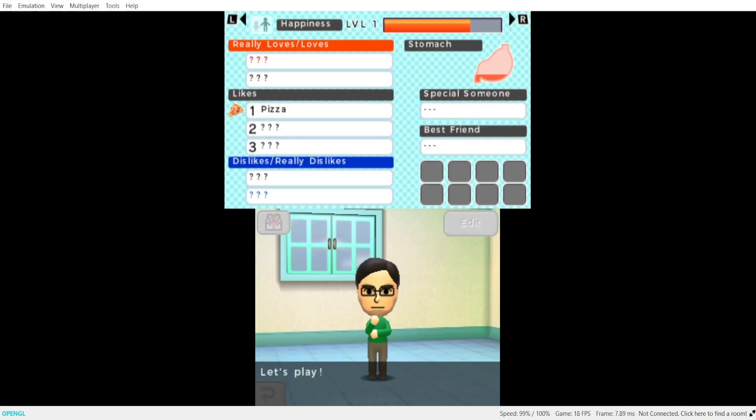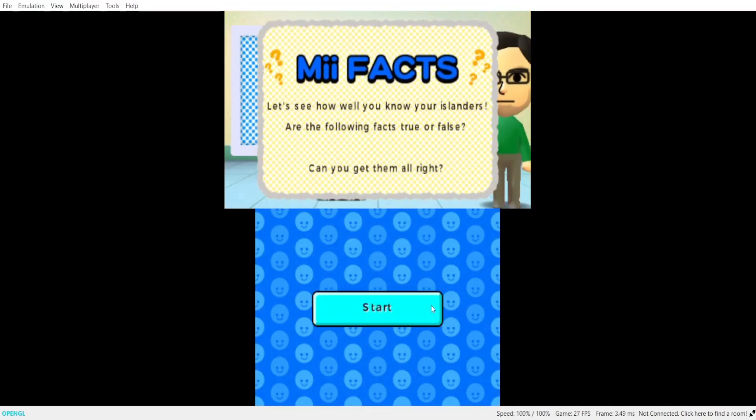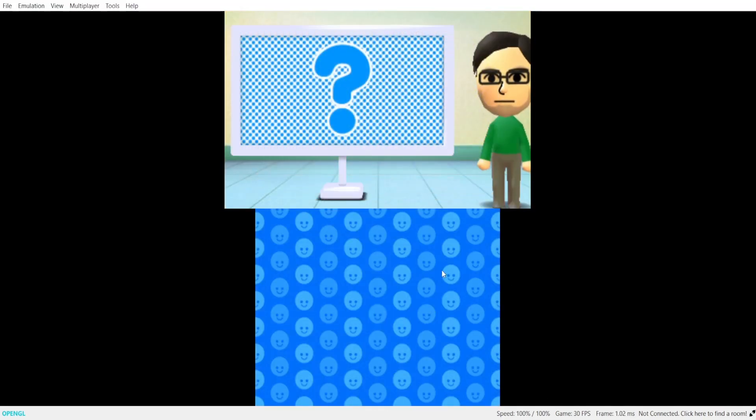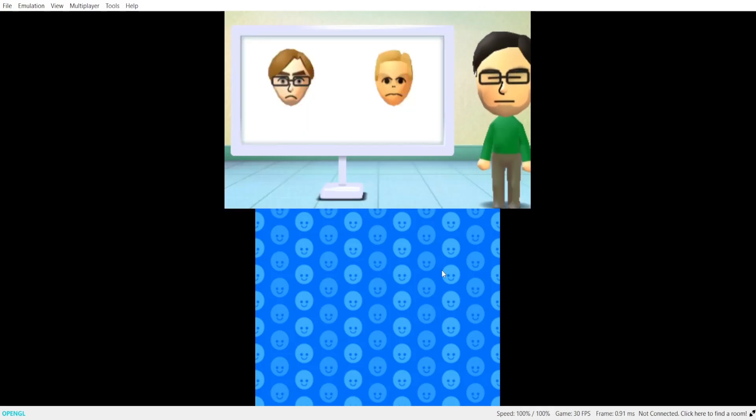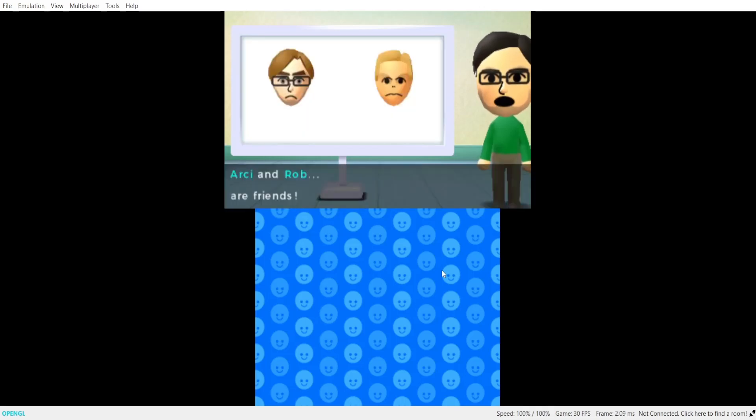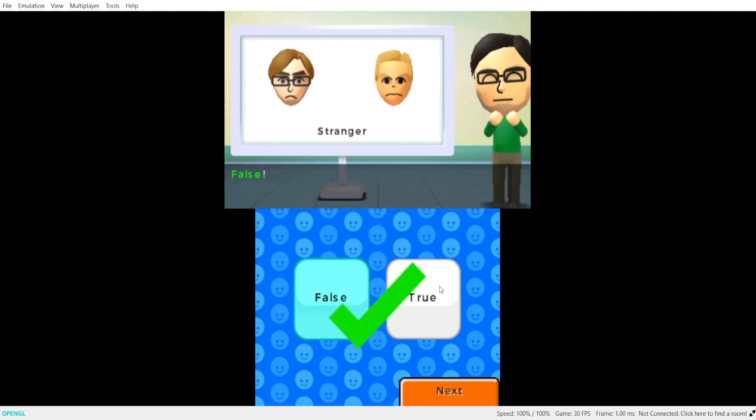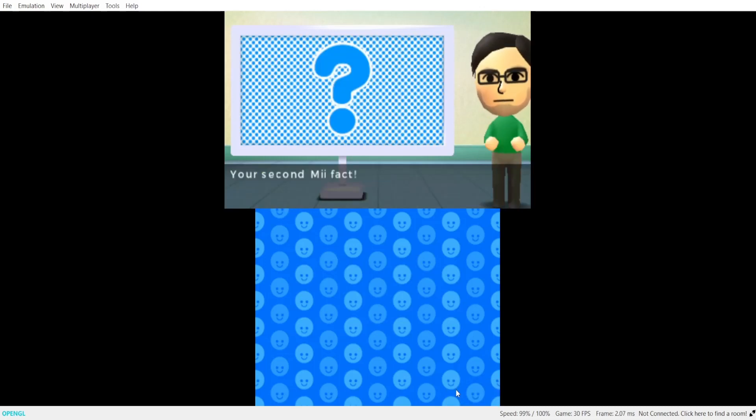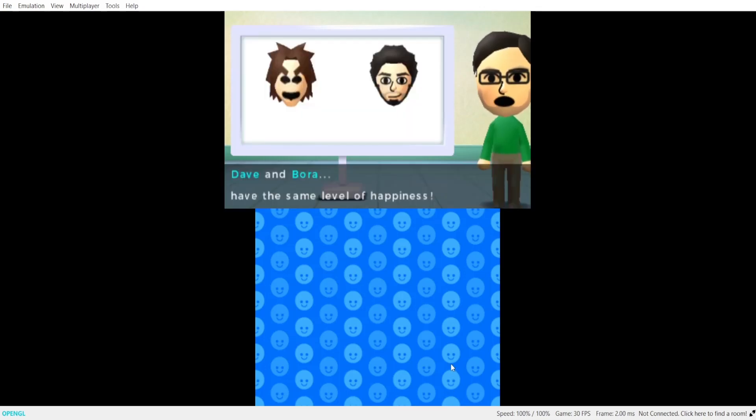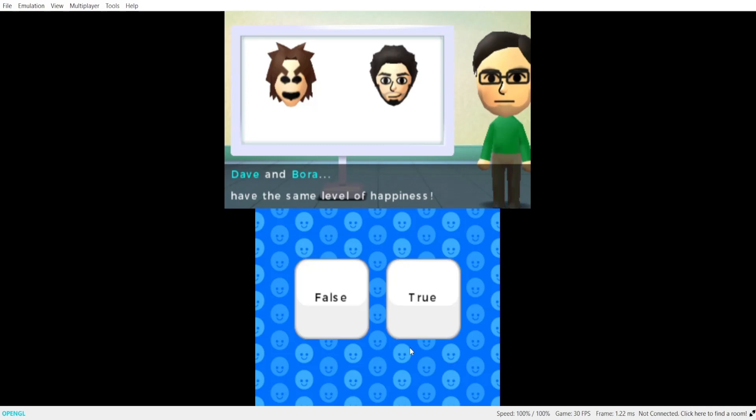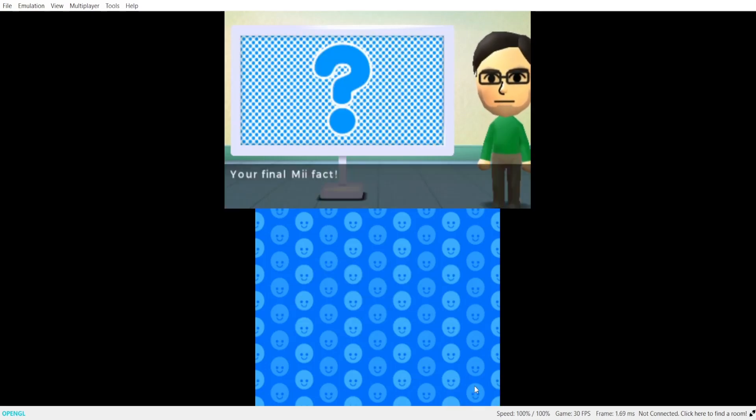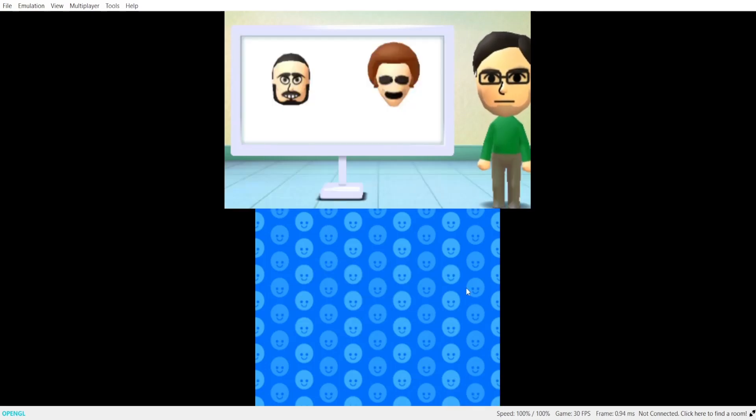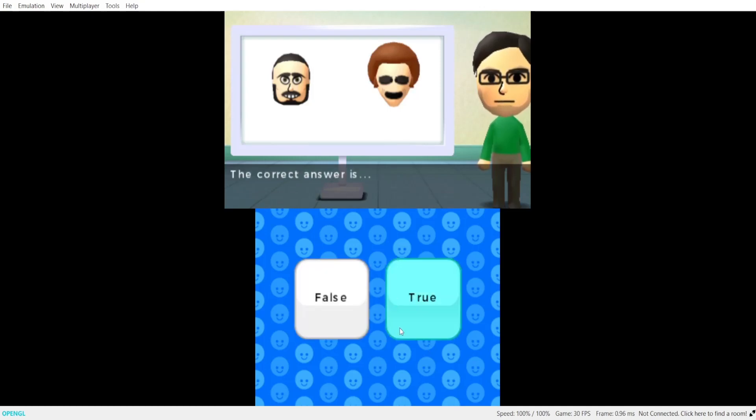Let's play. Your first me fact. Arcee and Rob are friends. No we are not. The correct answer is false. Your second me fact. Dave and Bora have the same level of happiness. The correct answer is true. Your final me fact. El Macho and Old Sport are wearing the same outfit right now. Yeah they don't have any. The correct answer is true.